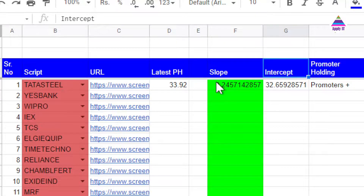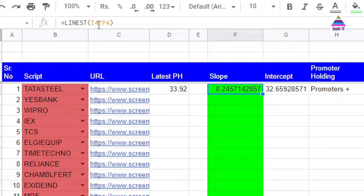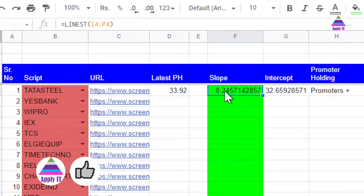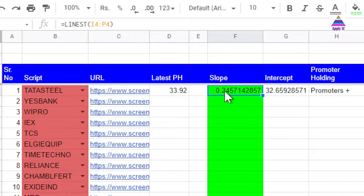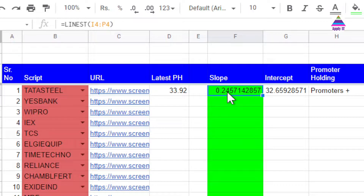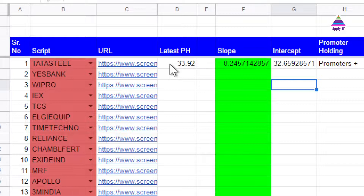When I call the line of best fit function it returns the slope and intercept. If the value of slope is high, the value is changing very fast. If the value of slope is positive, it indicates promoters holding is increasing; if negative, it indicates promoters holding is decreasing. The strength of the slope indicates by how much amount it is increasing or decreasing. After finding the latest promoters holding and the slope, we highlight stocks based on these values.